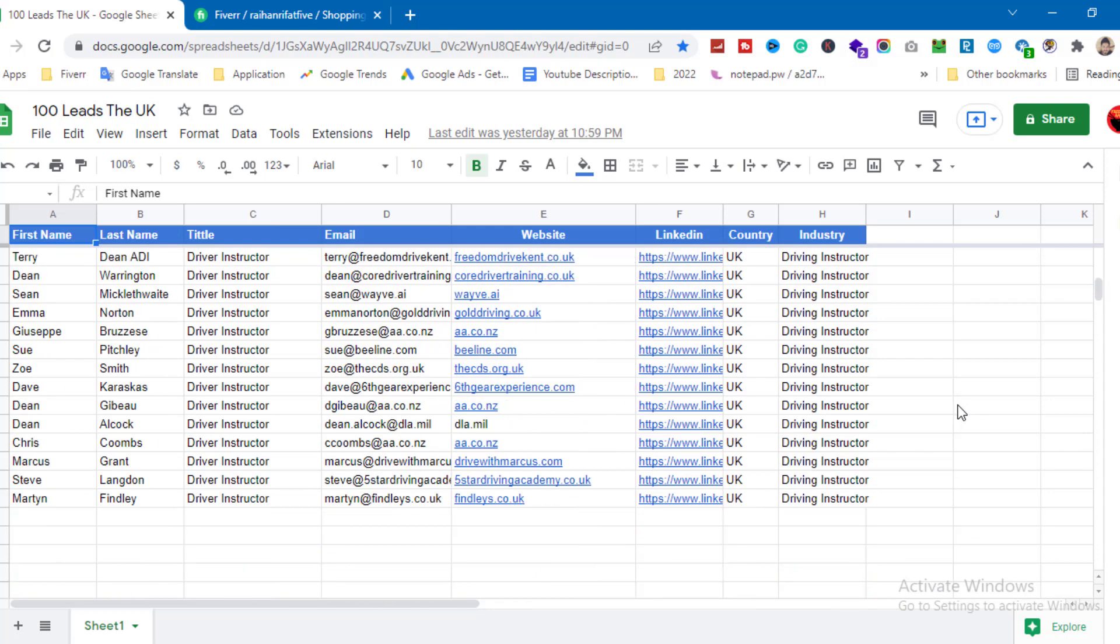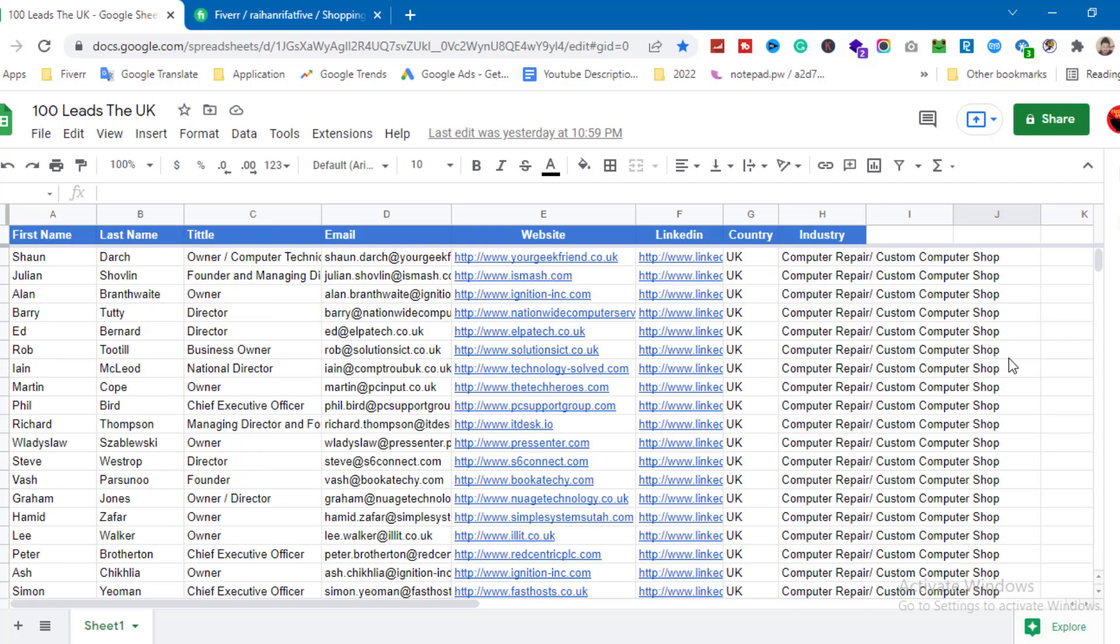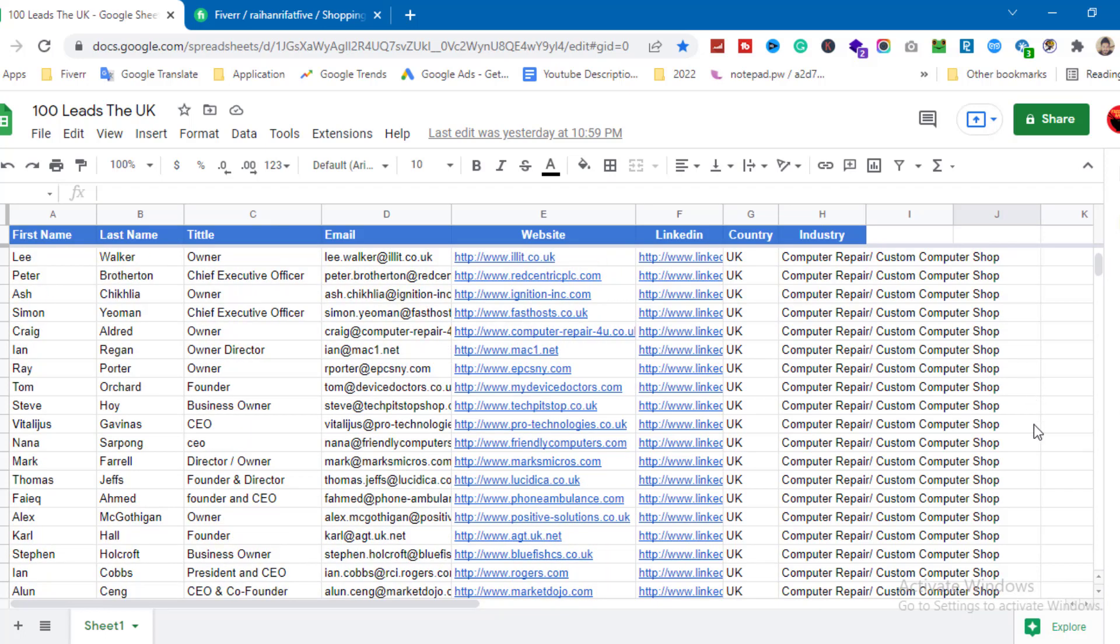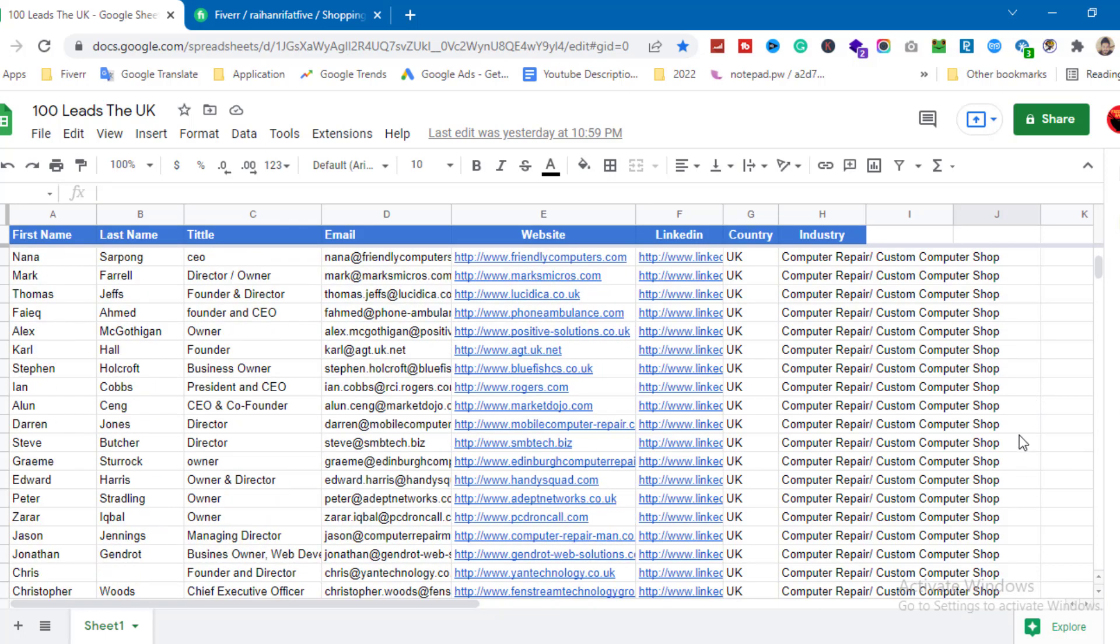My working sheet is already ready, so now I will show you how to deliver it. I'm ready to download it as PDF or Excel file.